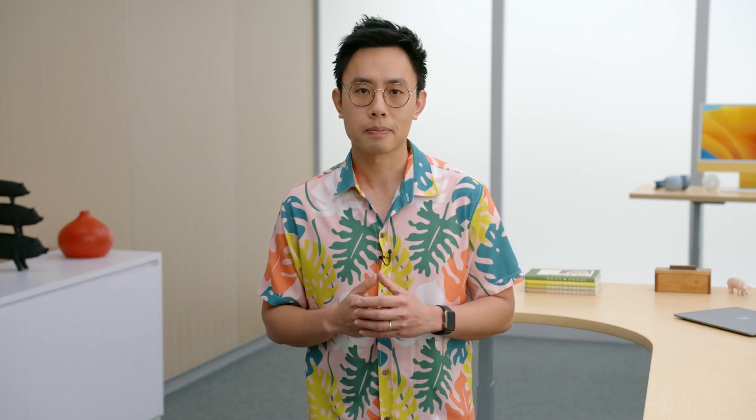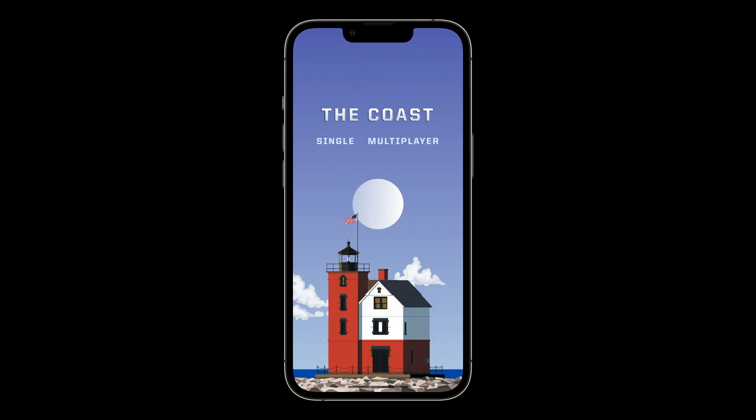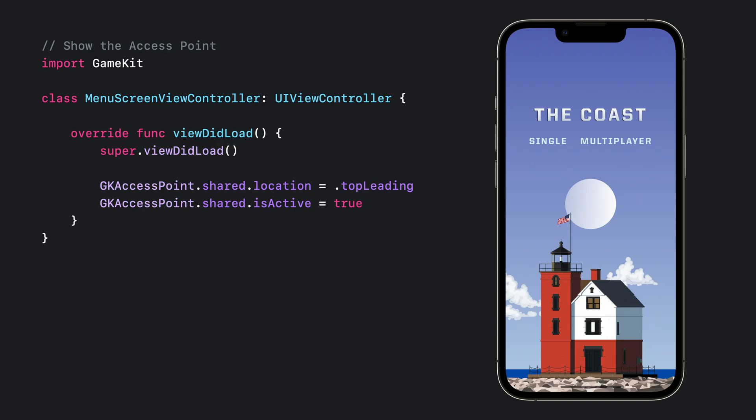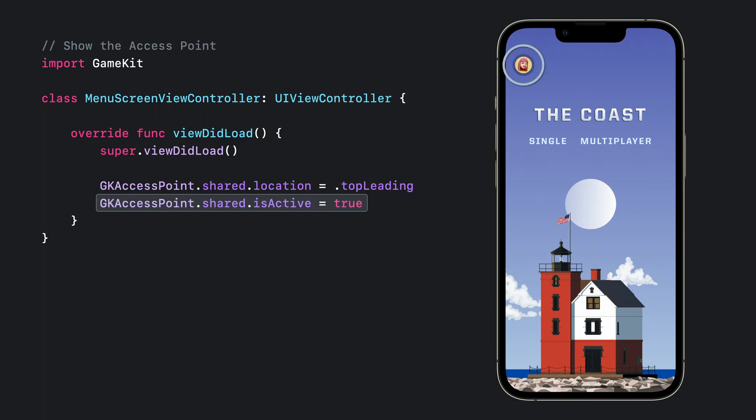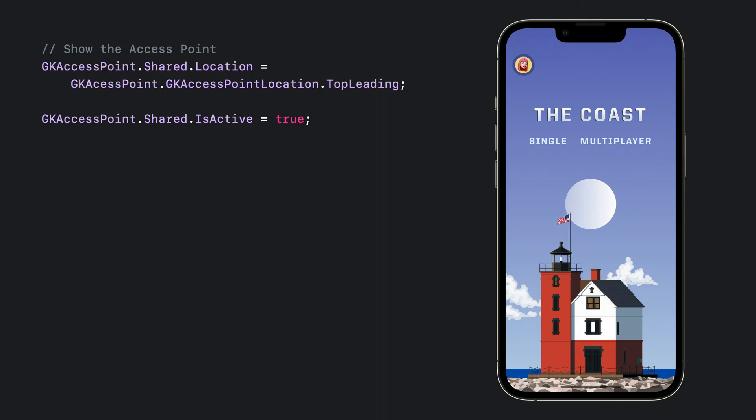Now, all that's left is for you to provide players easy access to the dashboard. The best way to do so is through the Game Center access point. Access point provides your players a convenient way to launch the Game Center dashboard. Showing the access point is easy. First, you'll want to decide on the most appropriate time to display it — for many games, the ideal presentation occurs on the game menu page. Once you've determined that, all you need to do is set a location for its appearance, then set the GK access point is active property to true. And here is how Unity developers can use GK access point in C Sharp: set the access point location and set its active to true.